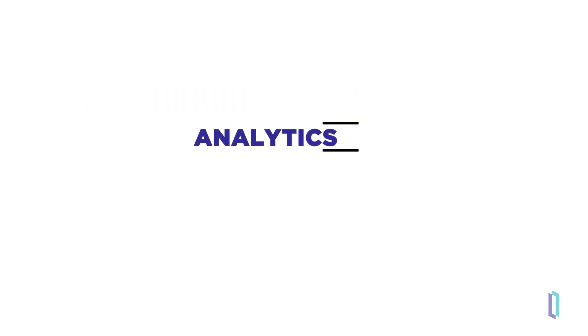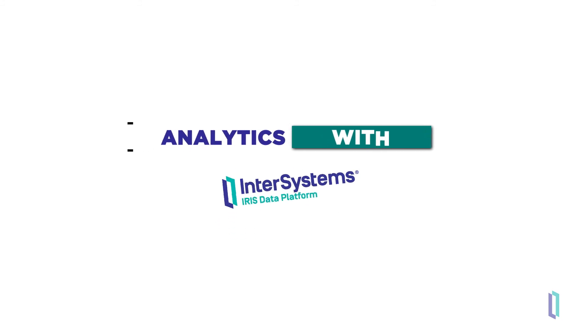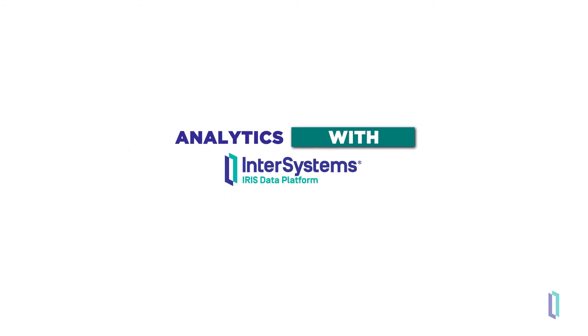Now that you know the basics of analytics with InterSystems IRIS, find out more about each of these capabilities on the online learning website.